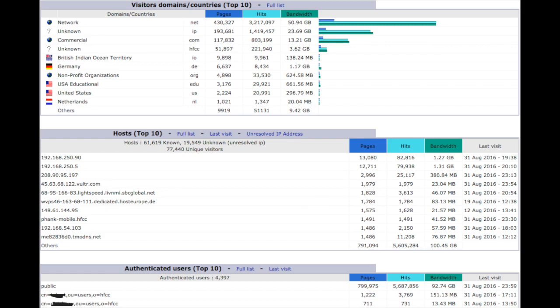And then you'll also see that if you have authenticated users on your website, those can be also determined by AWStats. And so the majority of our content is public. And then I'm pretty sure that the next person on the list whose name I've grayed out a little bit is one of our lead web developers.